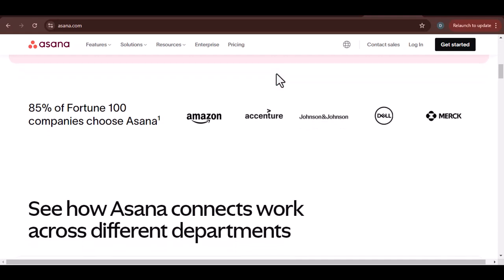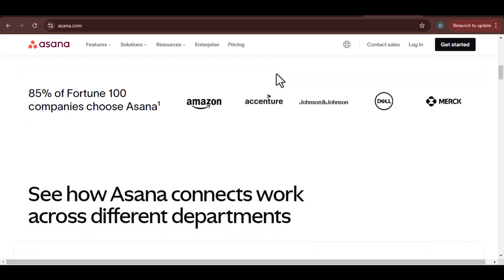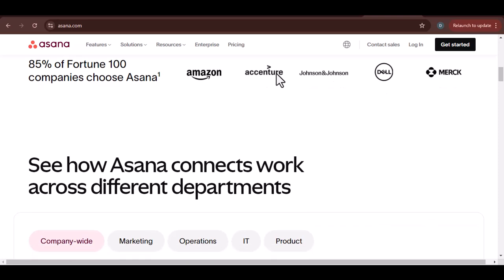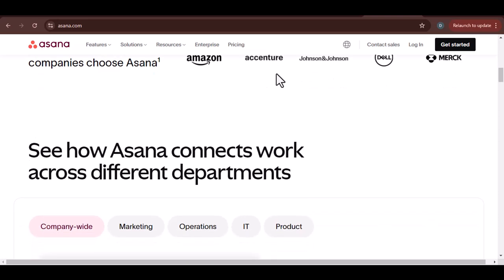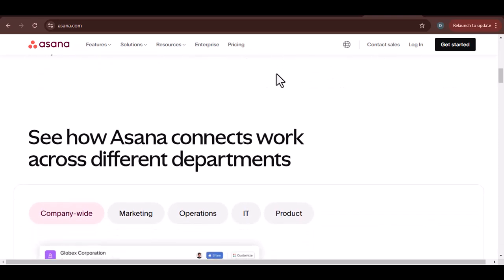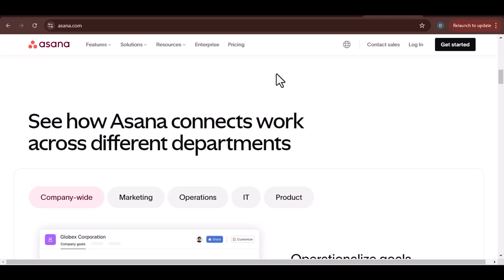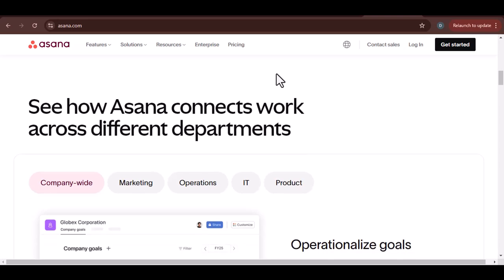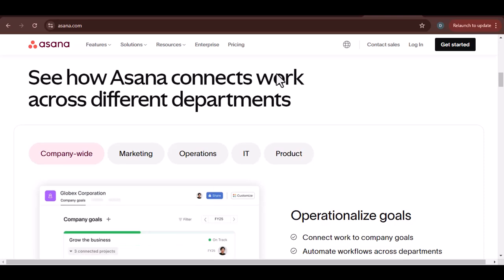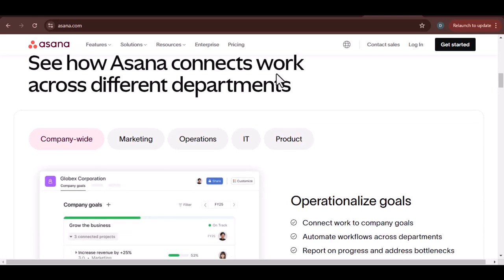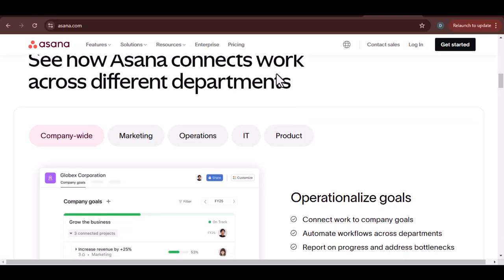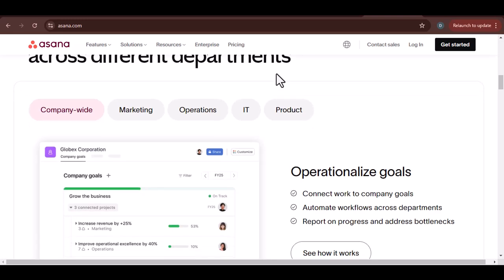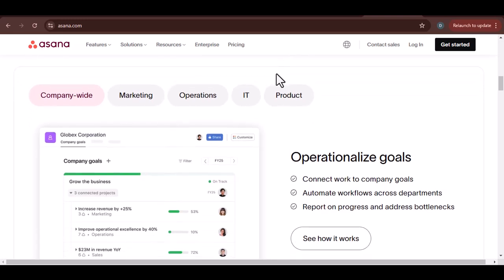Project management tools can help you increase productivity by streamlining workflows and eliminating bottlenecks, improve collaboration by providing a central hub for communication and task delegation, and enhance accountability by tracking progress and holding team members accountable for their tasks.